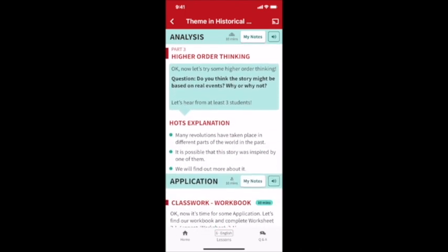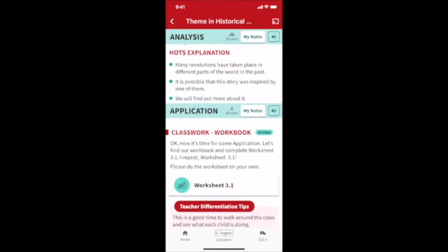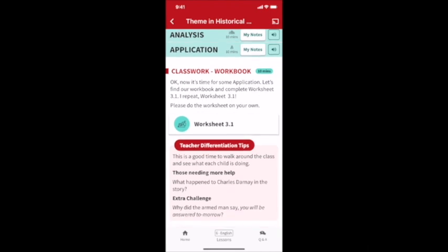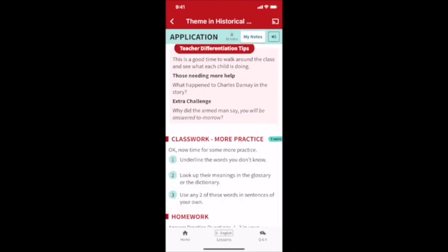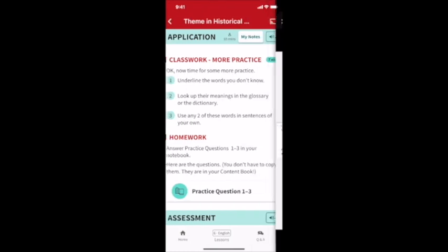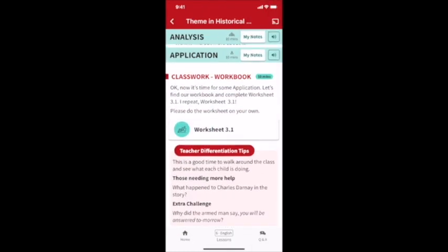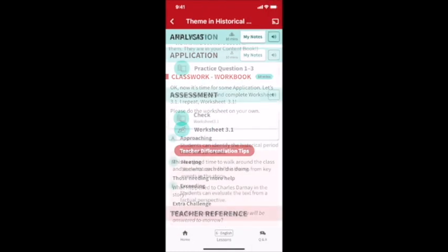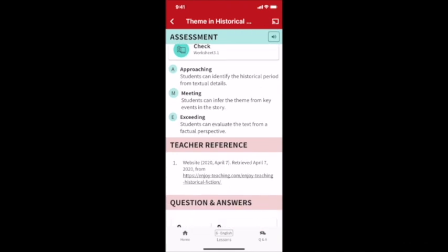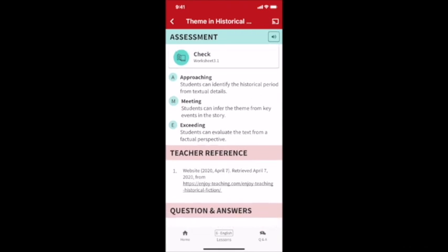Then comes step 4, application, which has the worksheet for in-class practice and homework questions for afterwards. Teacher tips are there throughout the lesson, as you can see. And finally, the assessment rubric and answer guide for the worksheet.